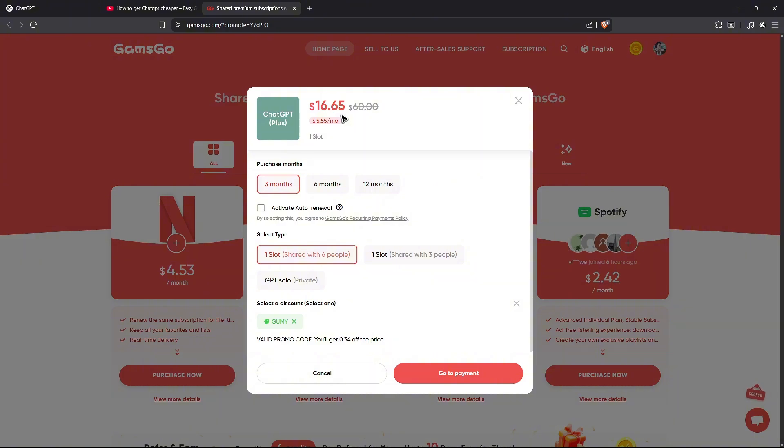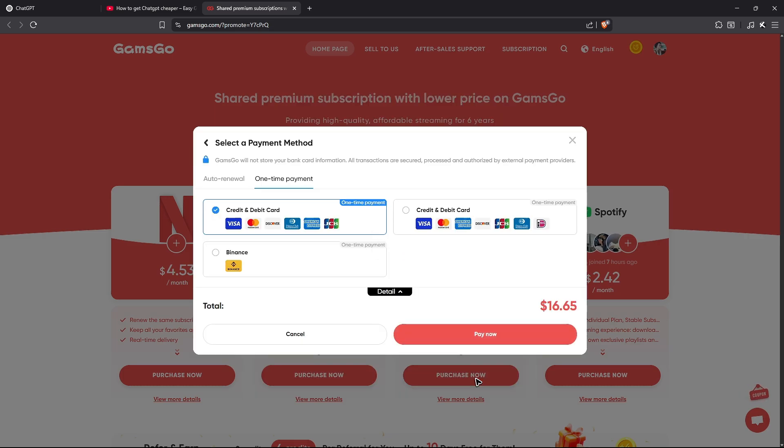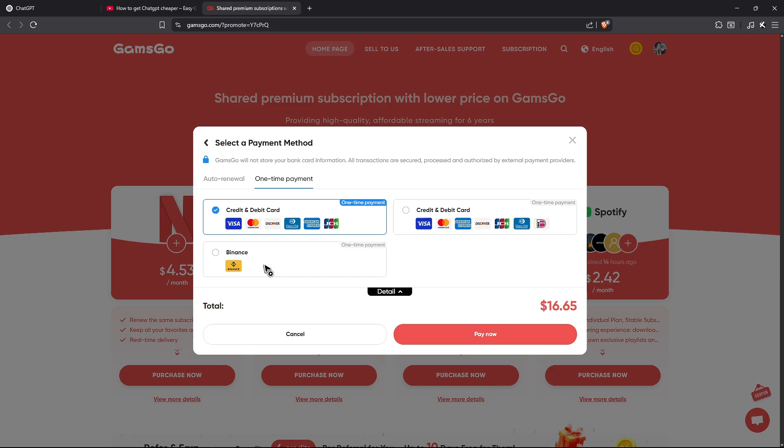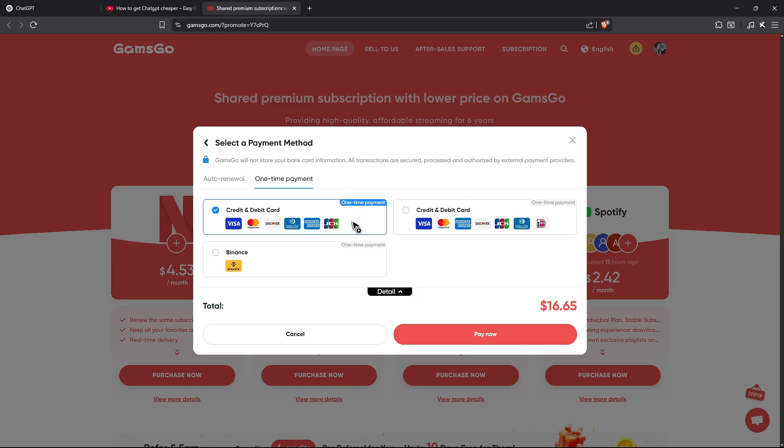Once you're happy with it, go ahead and click the red payment button. Now it's time to select your payment method. It could be credit or debit card, or Binance if you have an account. If you're logging in through your phone, you might see Apple Pay or Google Pay, or any other options.